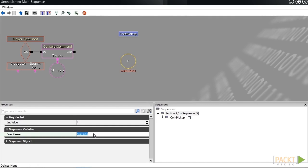By giving this variable a name, we're allowing anything inside of this sequence, or inside any child sequence like coin pickup, to be able to access and use this variable by using something called a named variable.